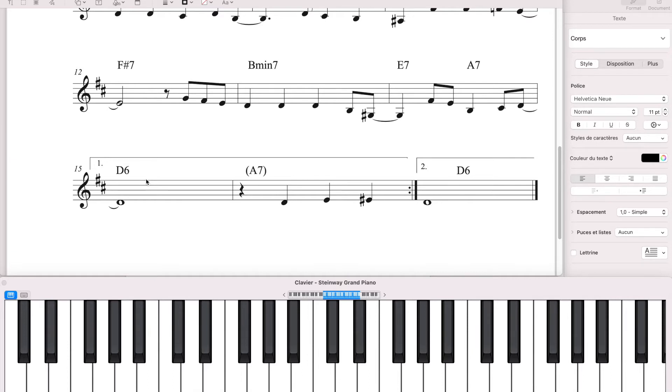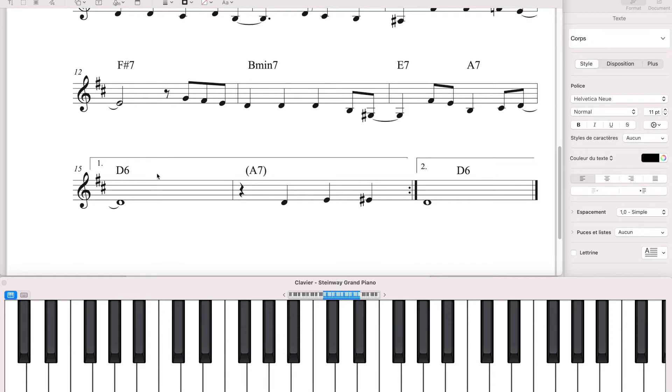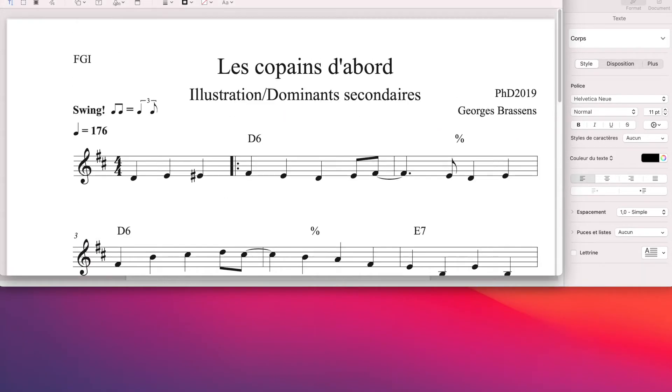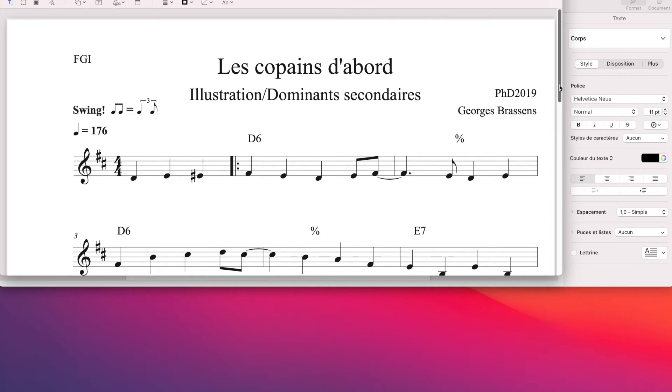Et puis alors, on a un accord, le La septième, pour servir de relance, pour revenir au début du morceau. Souvent, on utilise la cadence 5-1 pour venir au début. Donc là, ça nous permet, regarder brièvement le début et la fin, ça nous permet d'avoir confirmation que les altérations correspondaient à l'accord de la tonalité majeure.